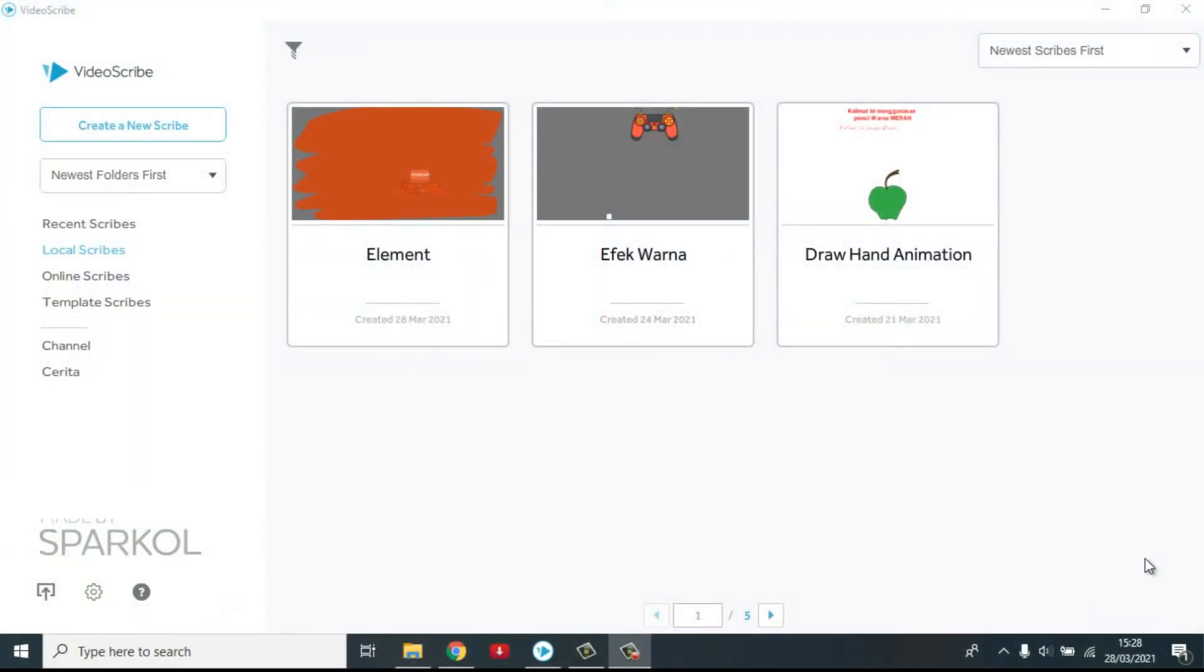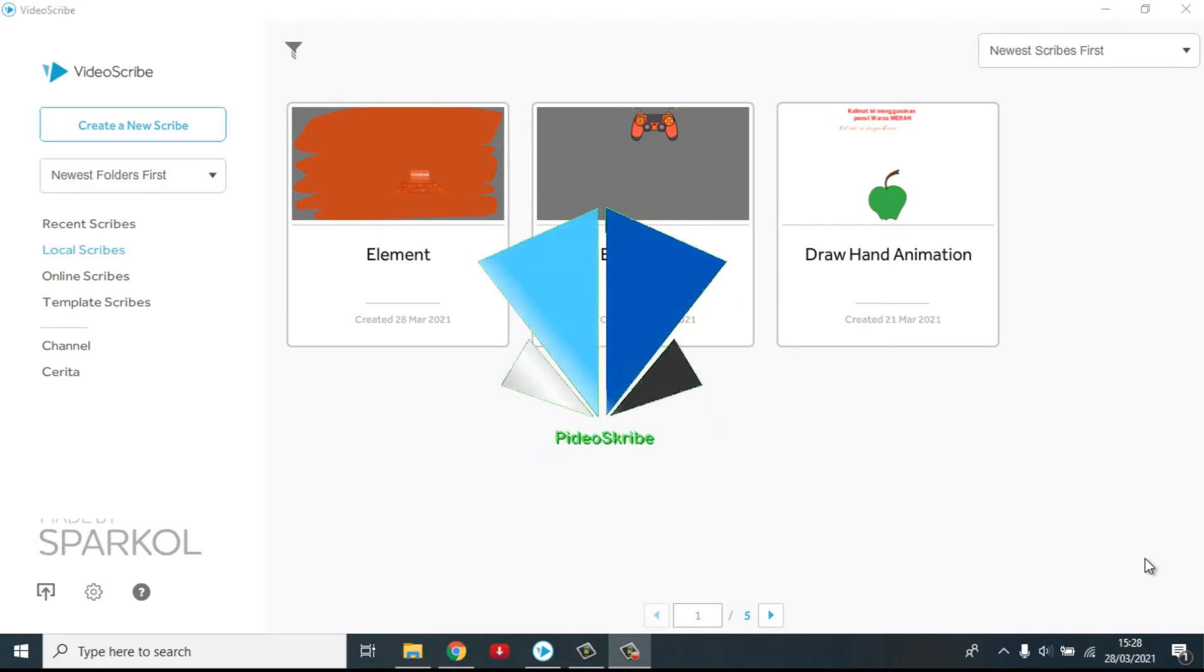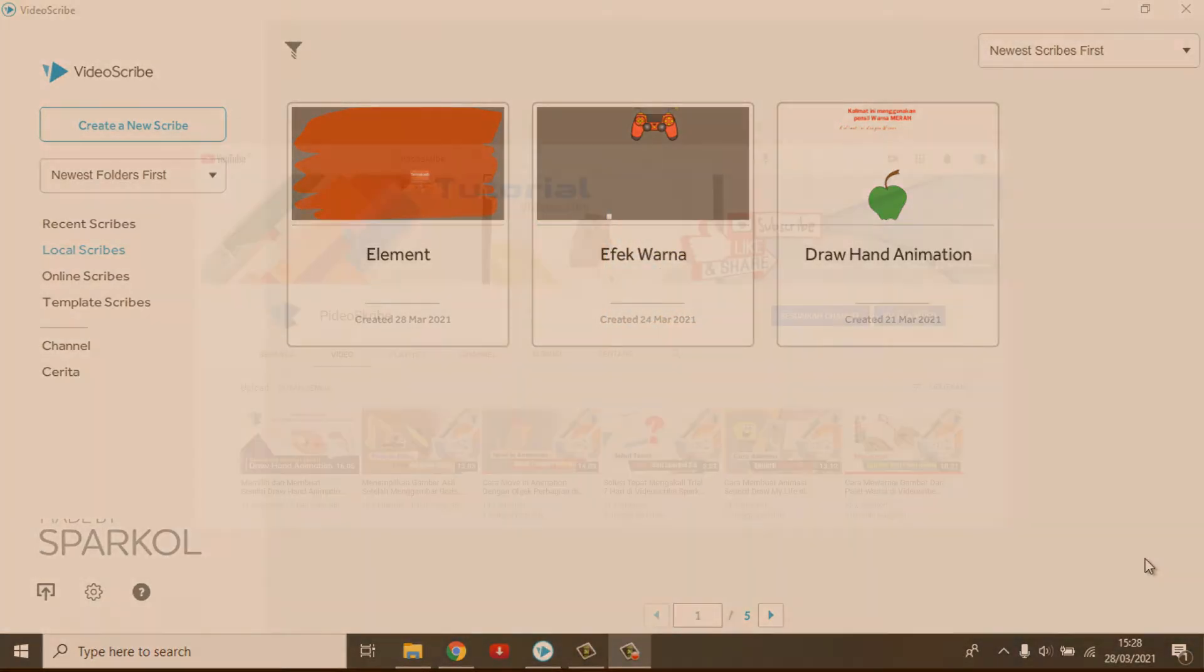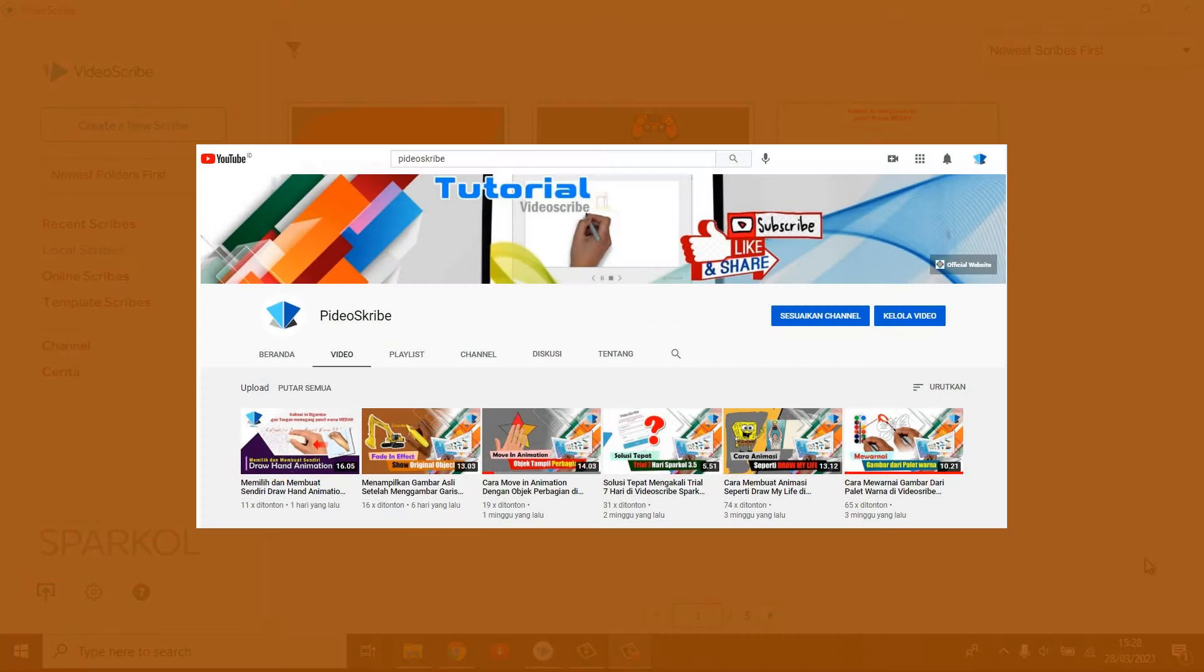Oke, selamat berjumpa kembali bersama saya di channel VideoScribe. Channel yang menyuguhkan berbagai tutorial, tips, trik, dan beberapa proyek tentang memahami aplikasi VideoScribe Spark OL.